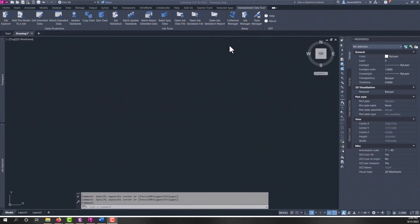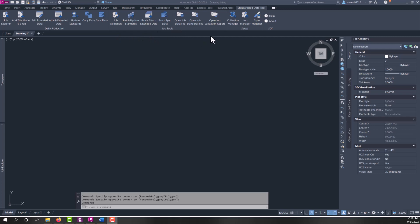After installing and opening Civil 3D, you'll find the Standardized Data Tool ribbon tab. On this tab, it has all the buttons and controls you need to access all the commands for Standardized Data Tool.